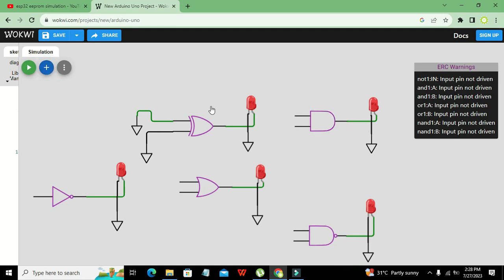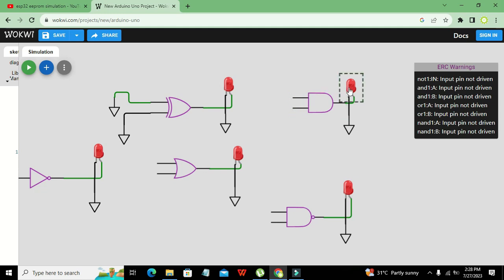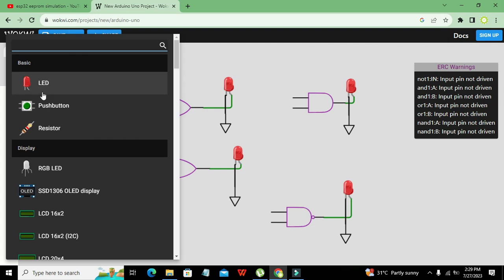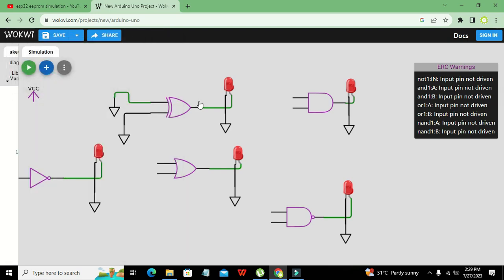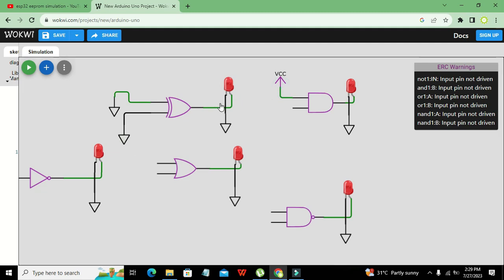Now I will do the same for the AND gate. For the AND gate we have one-one on both inputs, so the output will be one. We will search for VCC — any combination other than VCC and VCC will give us zero. Click on VCC, press Ctrl+C and Ctrl+V.